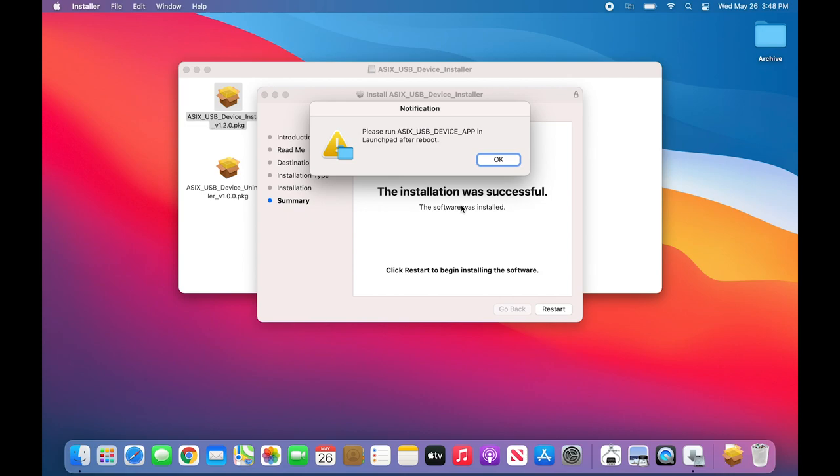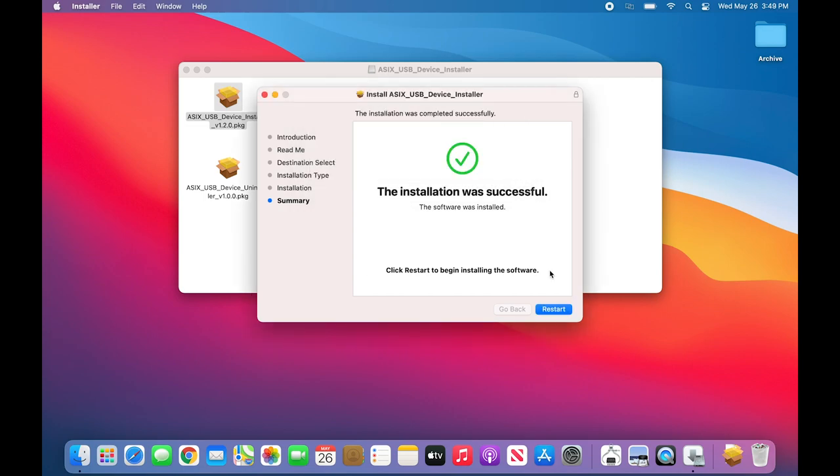Once the installation is complete, you will see a notification telling you to run the ASIX USB device app in Launchpad after rebooting the system. I'm going to click OK to dismiss this instruction, and I will restart the system.